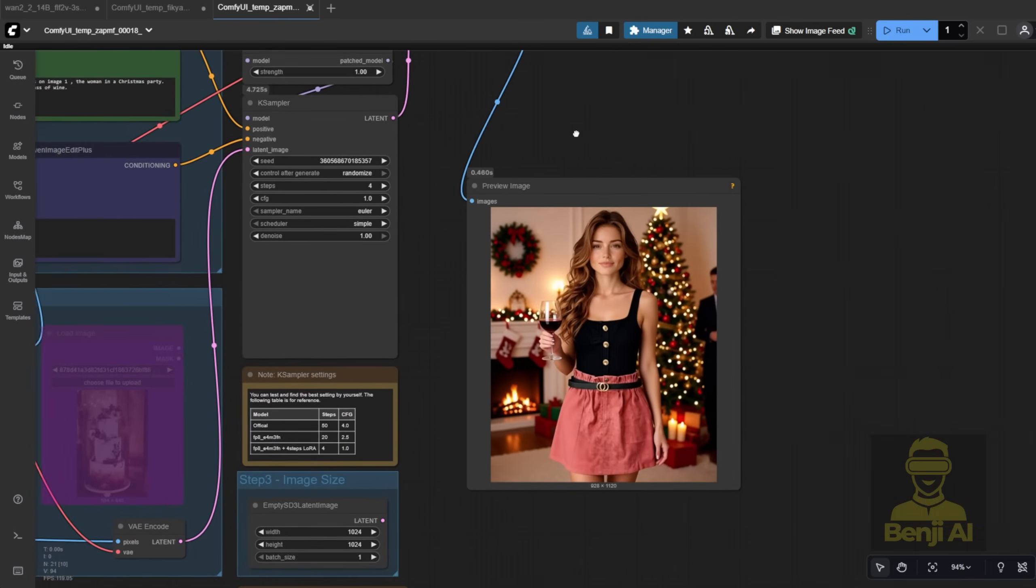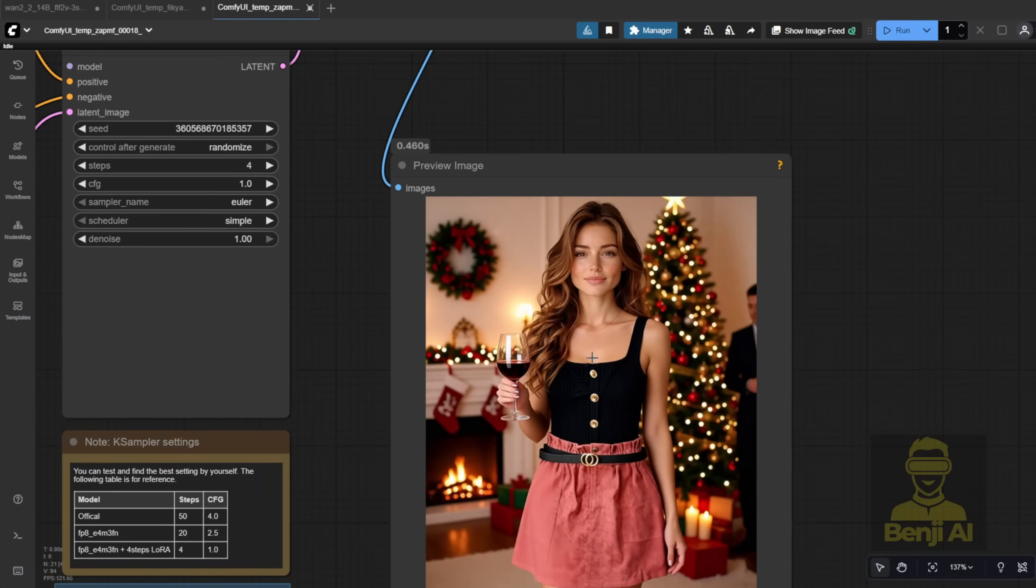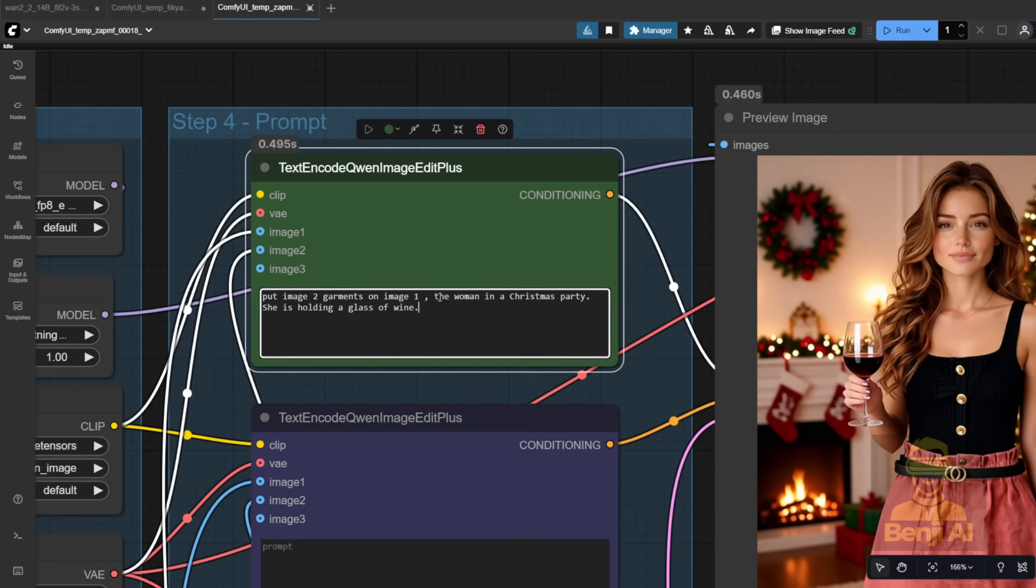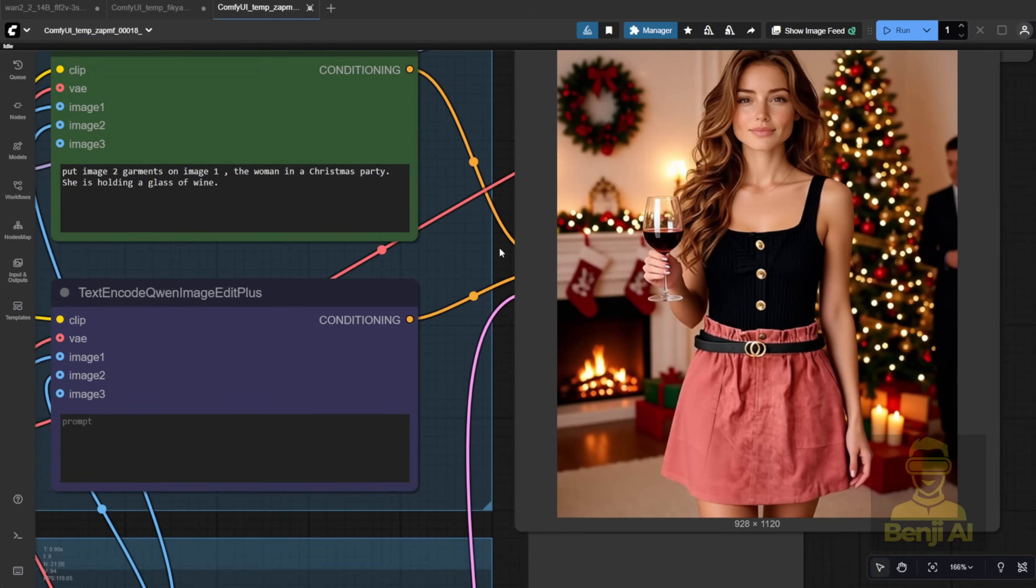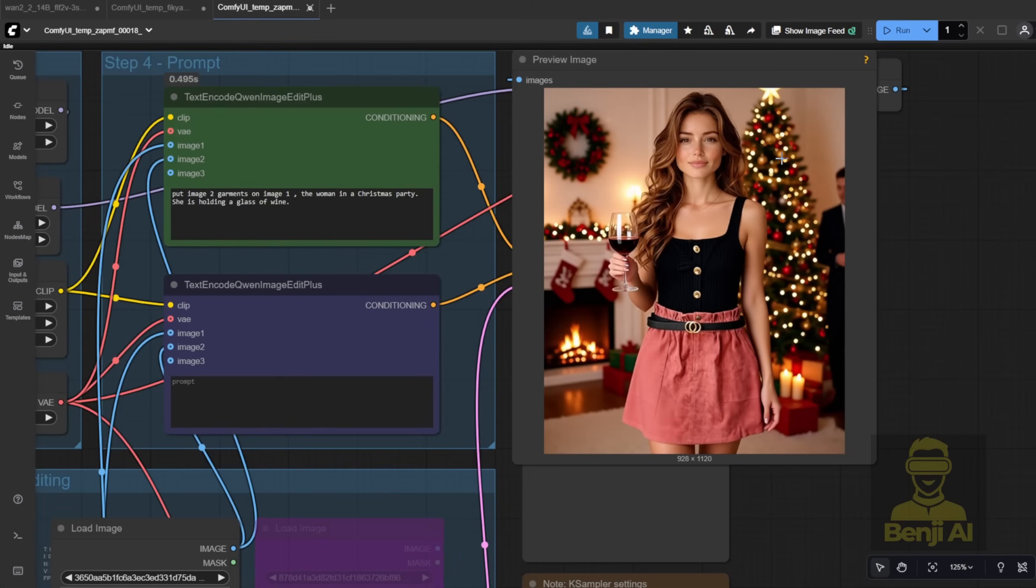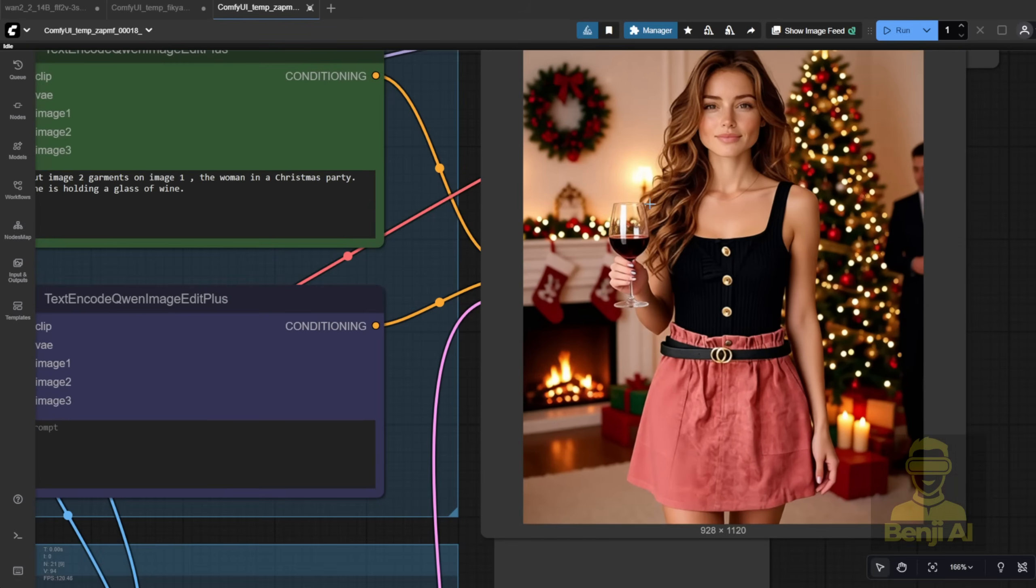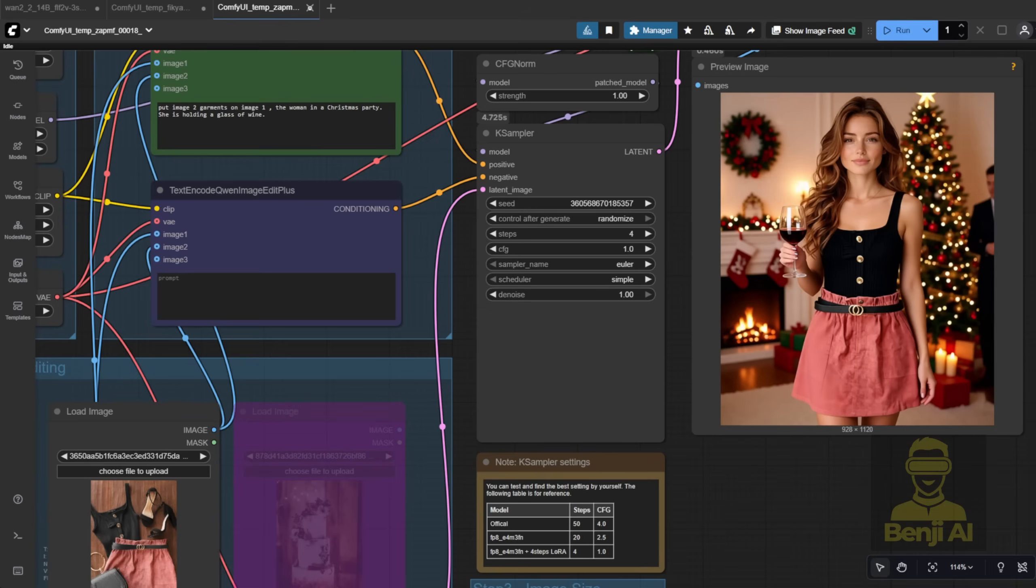For example, I wrote, Put Image 2, the garments on Image 1. The woman is at a Christmas party, holding a glass of wine. The rest of the prompt describes the background and action, exactly what I want. And look at the result. It puts the dress and tank top on the character, in a festive, lifelike setting. Not just a plain studio shot.